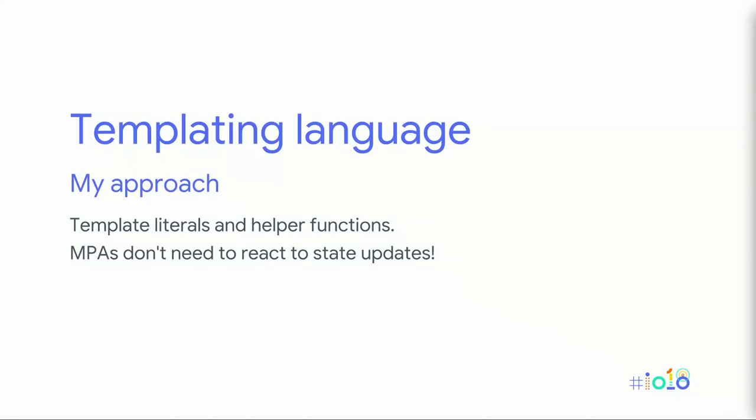Templating can be a surprisingly contentious topic, and what I'm presenting here is just one approach among many. You'll definitely want to substitute in your own solution here, especially if you have legacy ties to an existing templating framework. But what made sense for my use case was to just rely on JavaScript's template literals with some logic broken out into helper functions. One of the nice things about building an MPA is that we don't have to keep track of state updates and re-render our HTML as things change. A basic approach that produced static HTML worked fine for me.